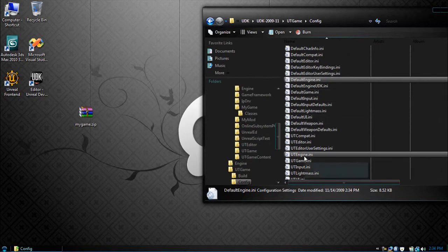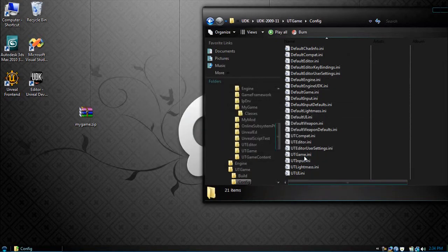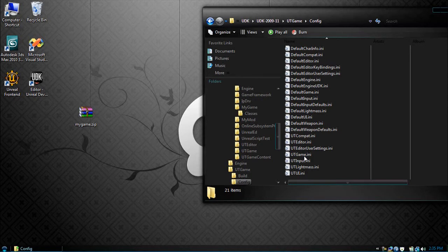Now you need to delete UTEngine.ini. To clarify: in my last tutorial I told you all to edit the UTGame and UTEngine.ini, but if there's a problem, they'll be overridden with the default. So you want to modify only the Default.ini files, then delete the UTGame.ini files and they'll be regenerated. This may sound confusing at first, but it makes sense — trust me on that one.